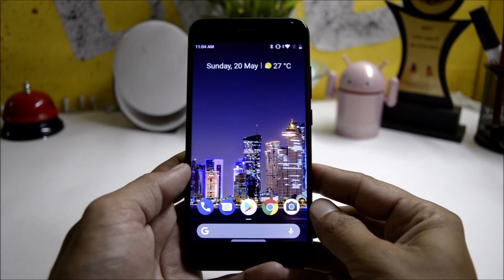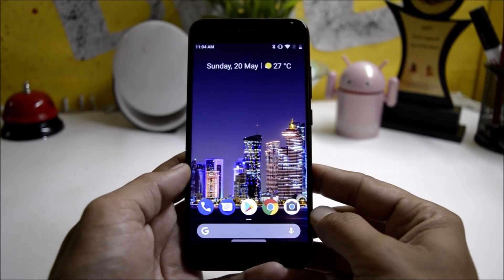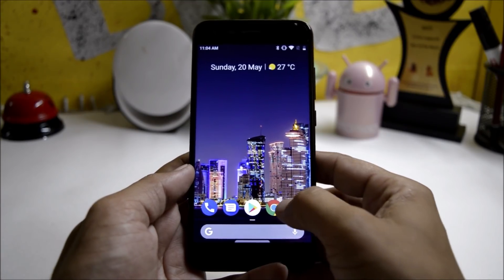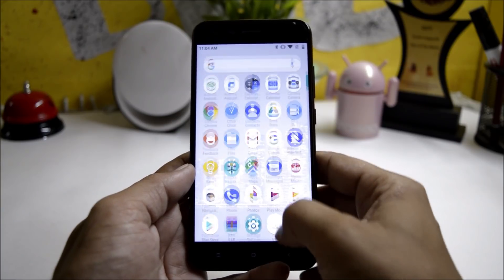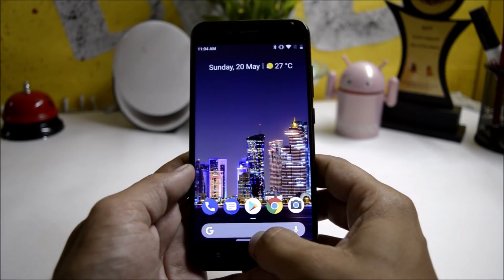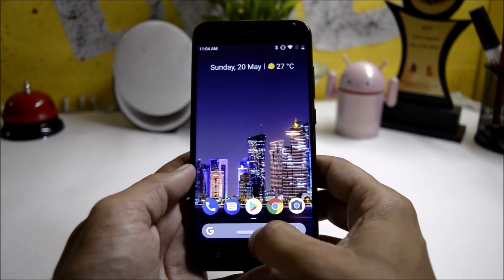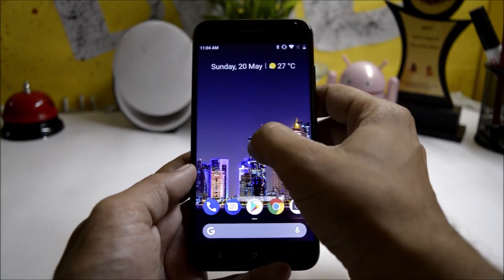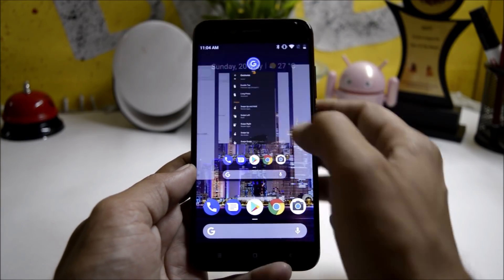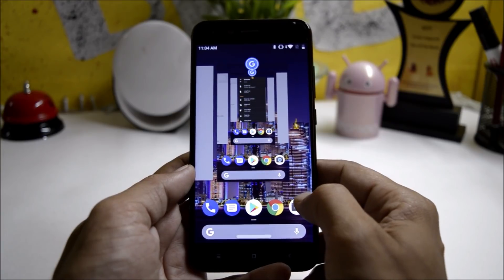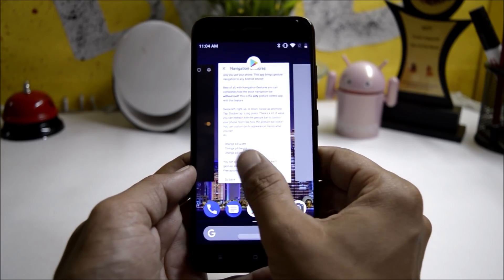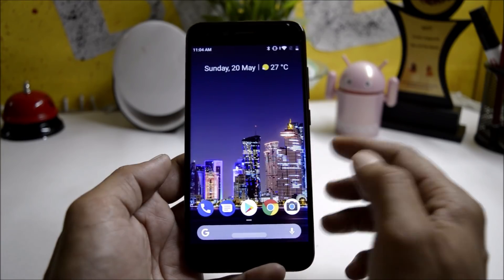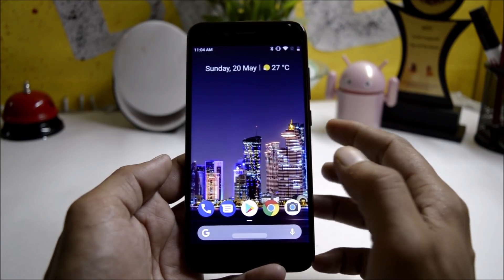Hey what's up guys, welcome back to another video. This is Ashok from Tikibee and today I'll be showing you how you can get iPhone X-like gestures on any Android device.